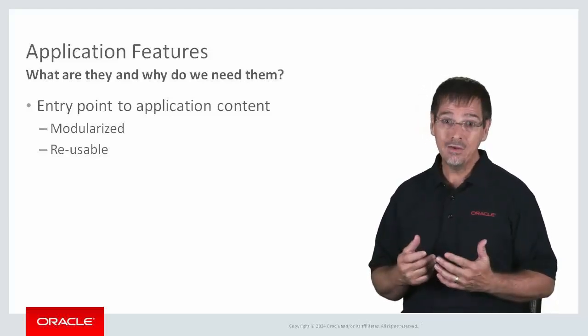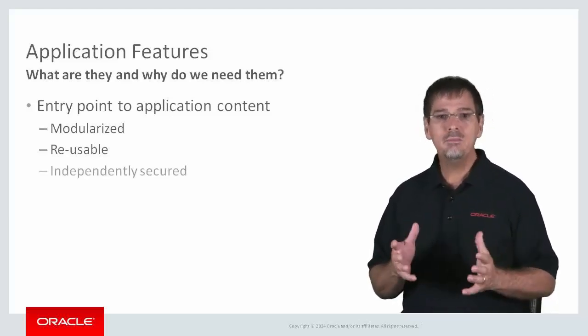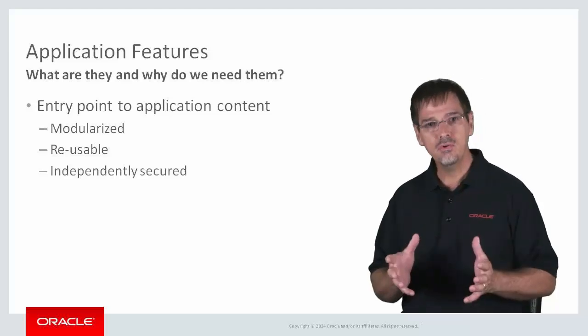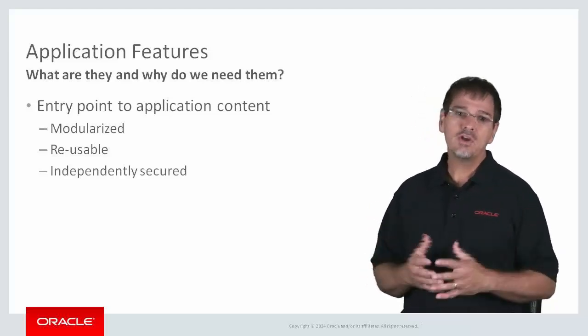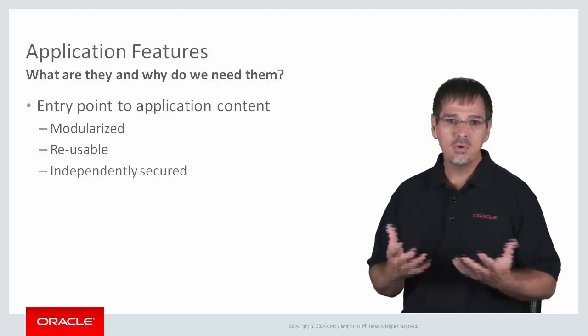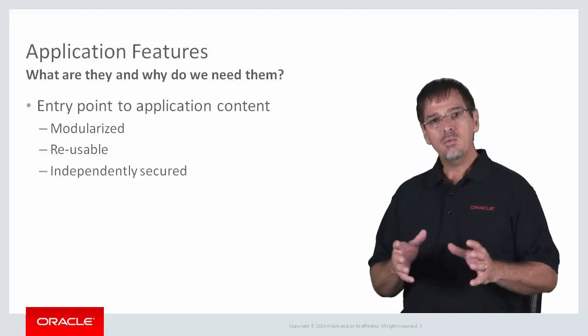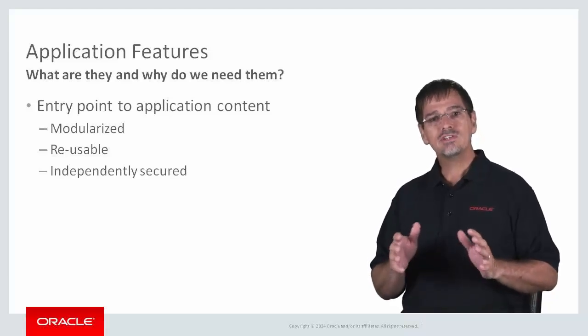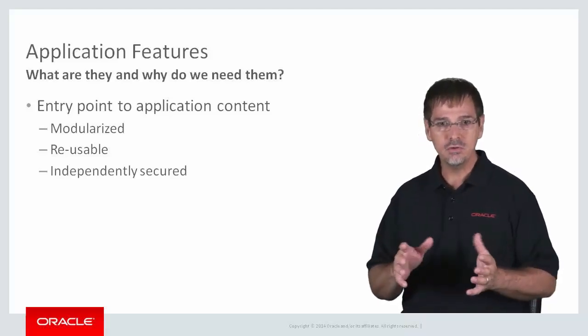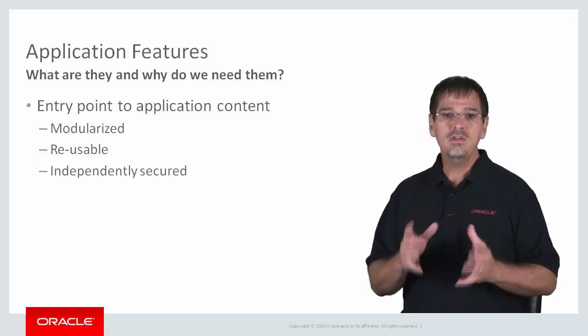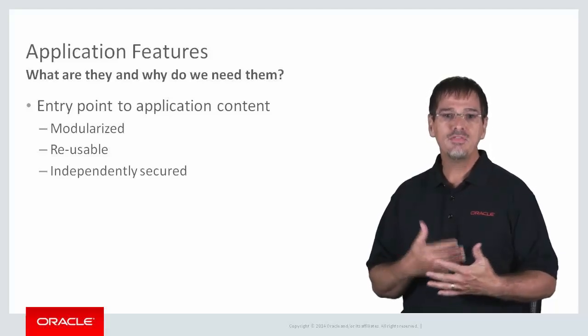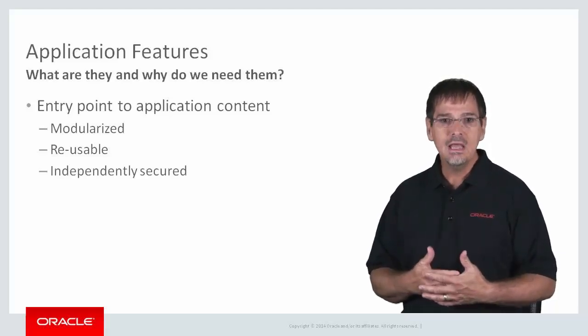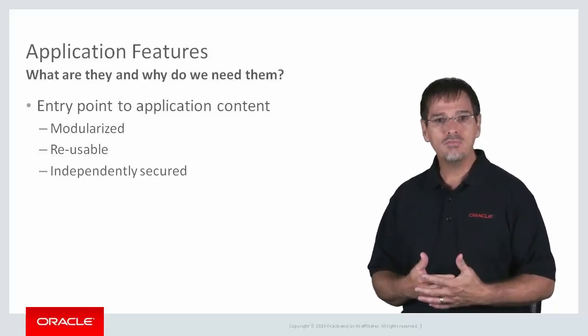And each feature can be independently secured so that, for example, within your application, anyone can access the corporate phone book feature, but a user must log on and be authenticated in order to access the payroll feature.